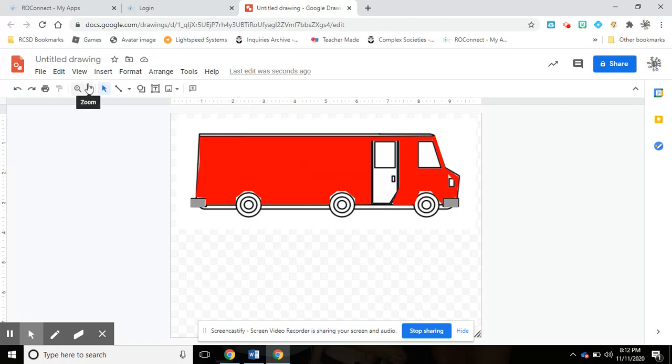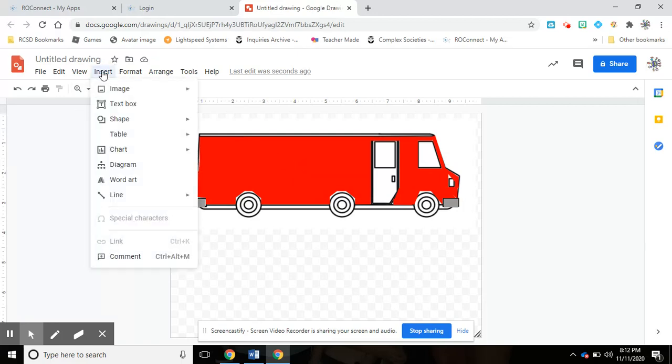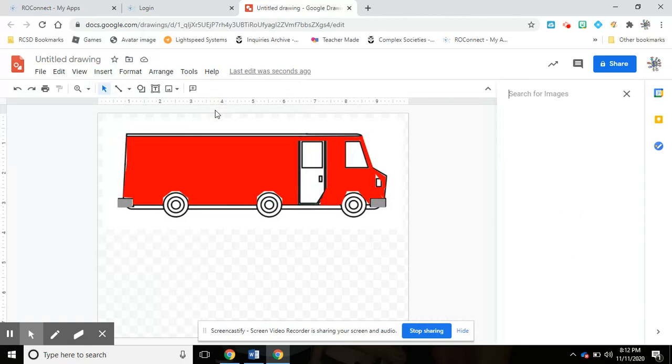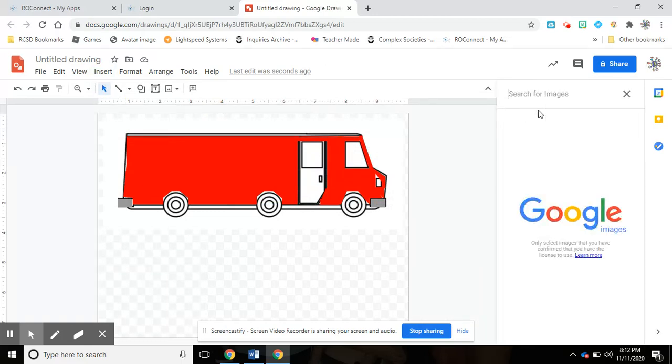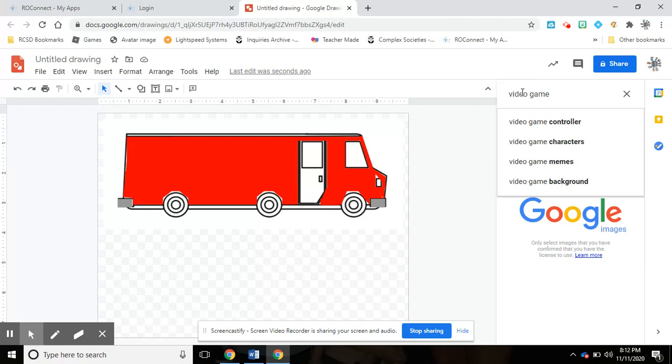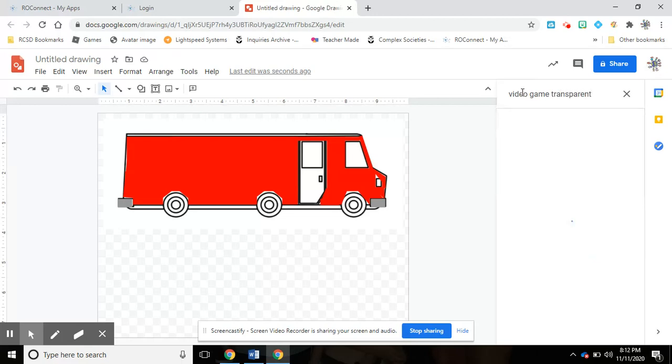Let's start with a picture. I'm going to hit Insert, Image, Search the web. Then over here it brings up a small box for Google Images and I'm going to put in 'video game' and then behind that I want to put the word 'transparent'. I'm going to hit enter.